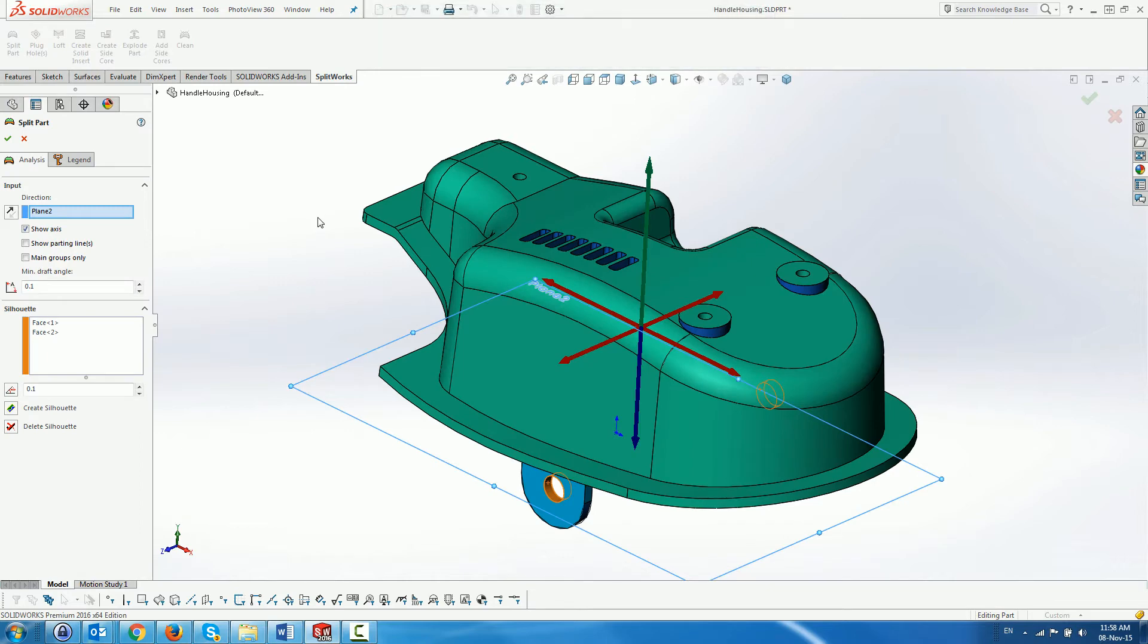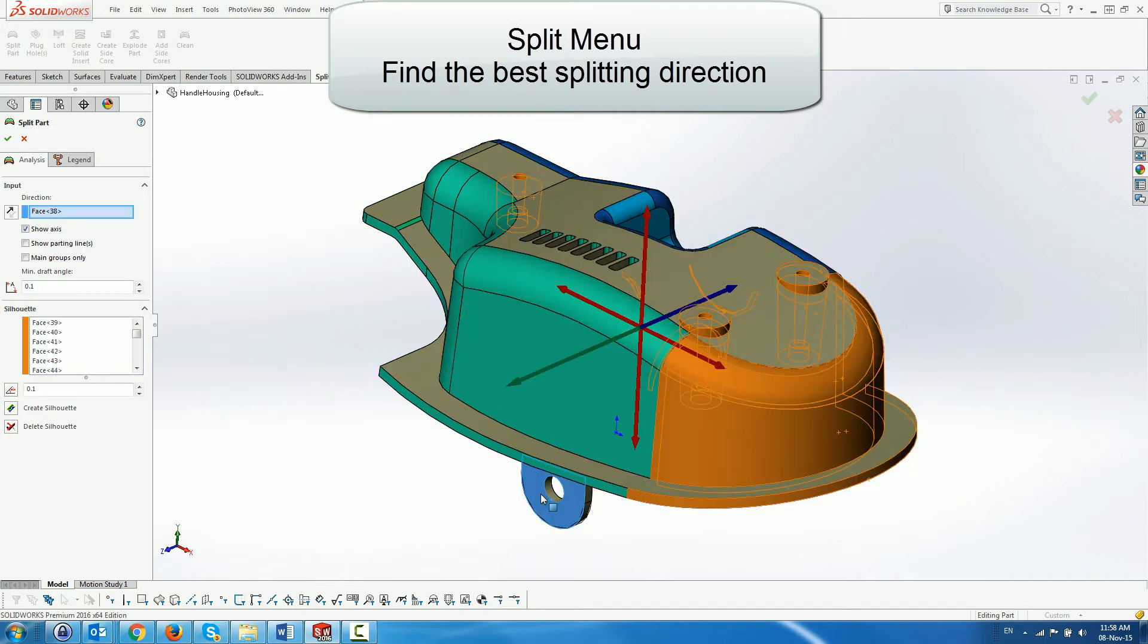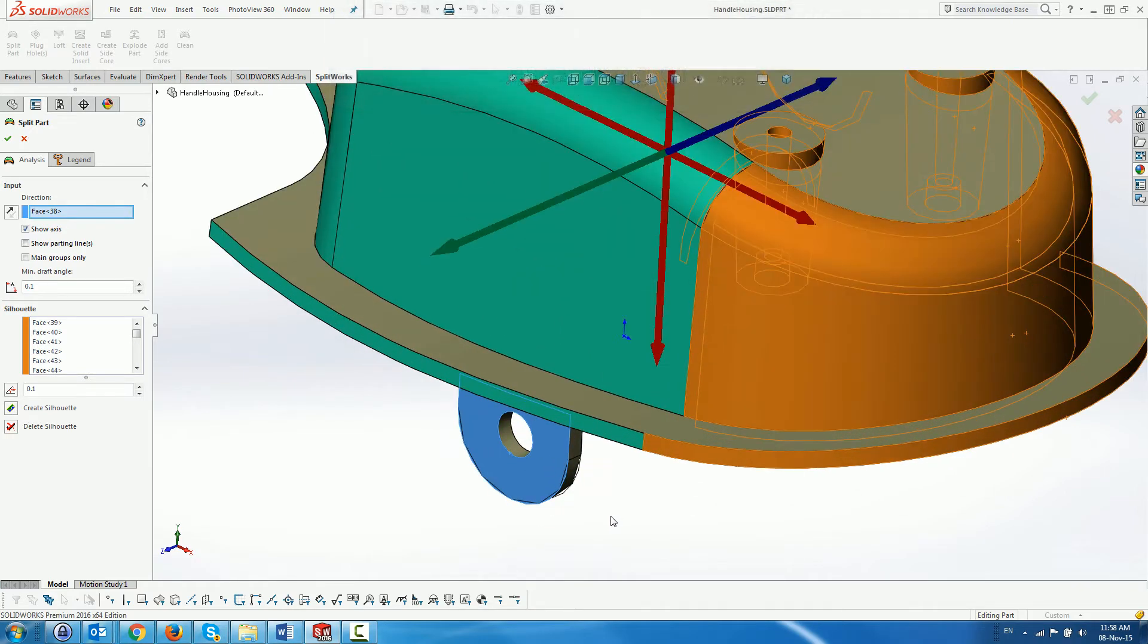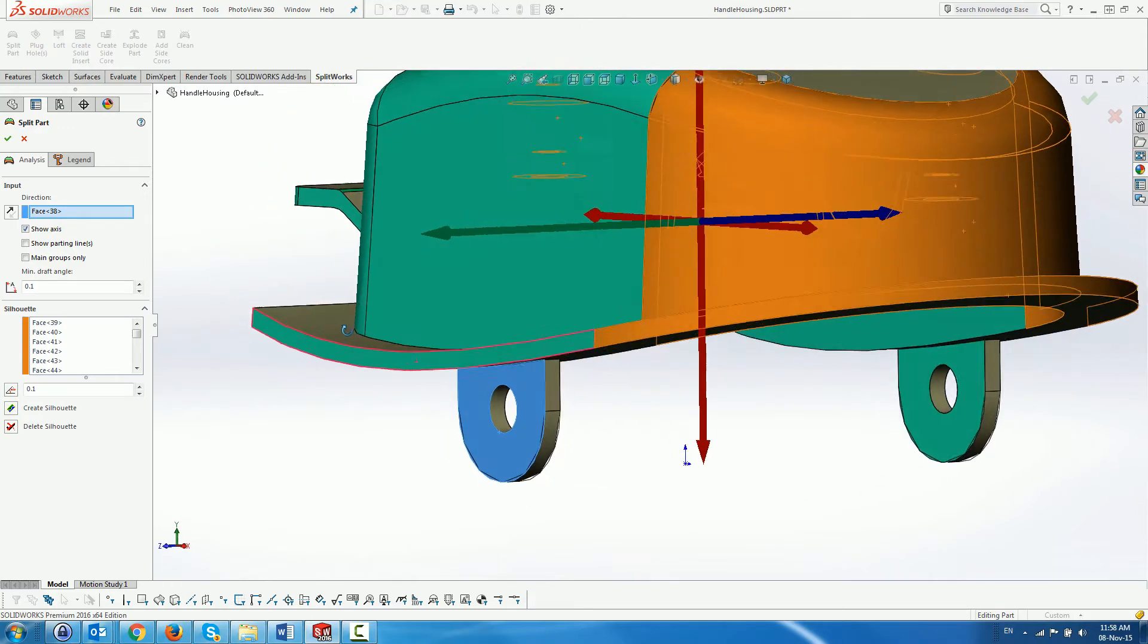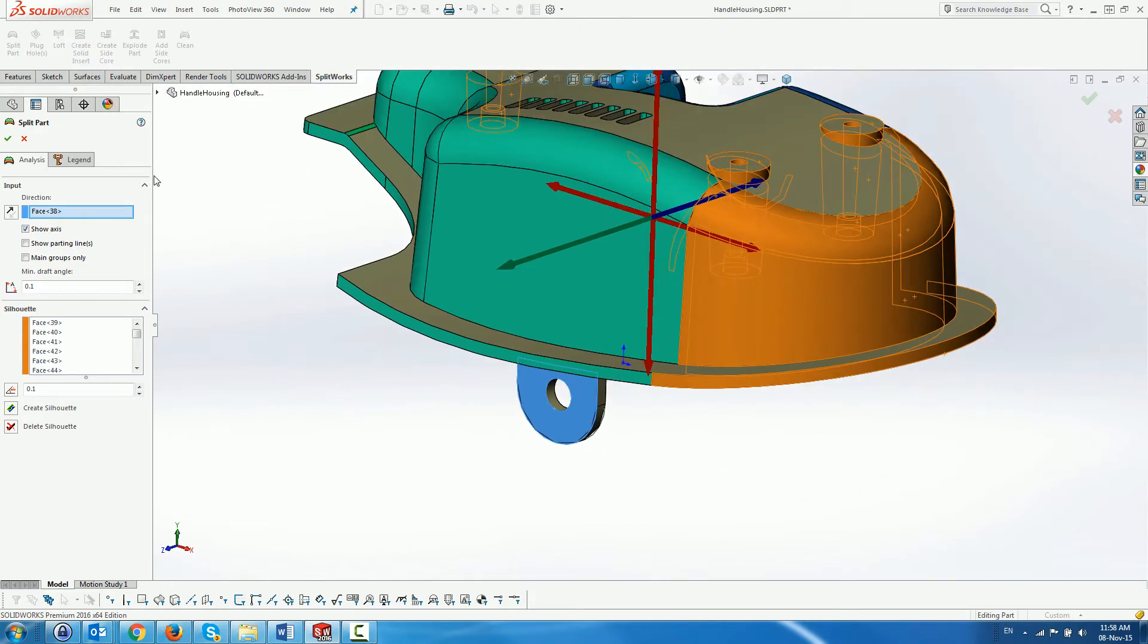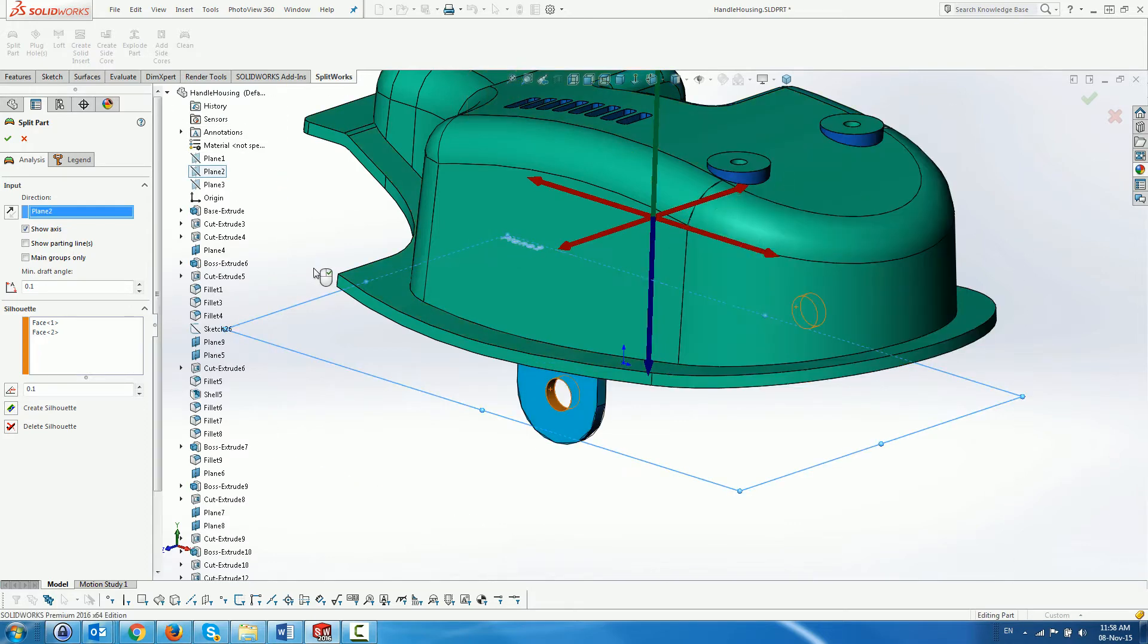We use the split menu to find the optimal splitting direction by selecting different directions and dynamically previewing the color coding of the faces according to whether they belong to the core side, the cavity side, both core and cavity side, or are no draft faces.